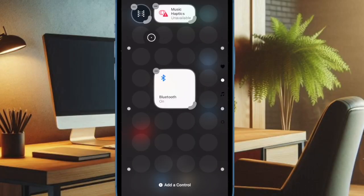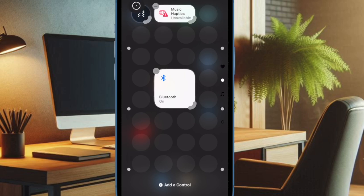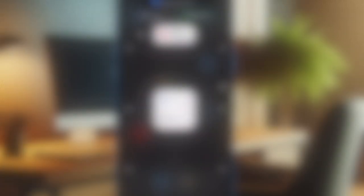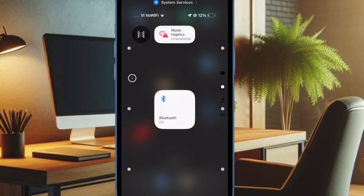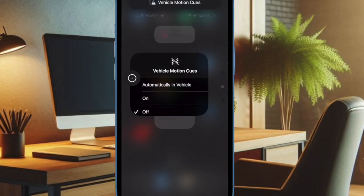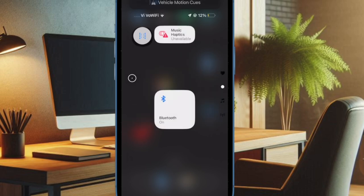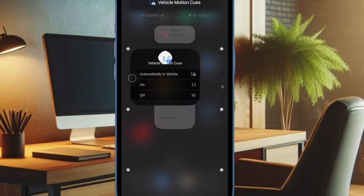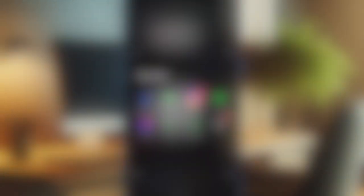After that, you have to tap on the icon and then you can choose to keep it turned on always or only when you are in a vehicle. And later if you want to turn it off, just tap on the Vehicle Motion Cues icon and then choose the off option.